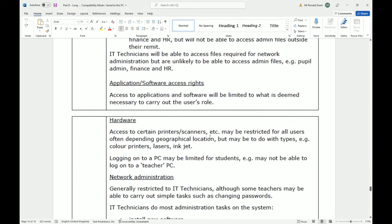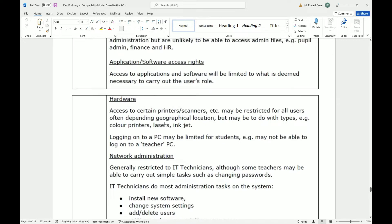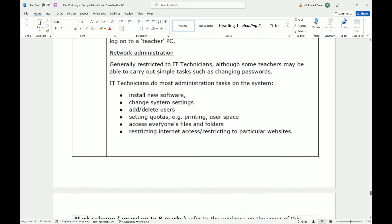Application software access rights: access to applications and software will be limited to what is deemed necessary to carry out the user's roles. Hardware access: access to certain printers, scanners, etc. may be restricted for all users, often depending on geographical location, but may also relate to type — for example, colour printers, laser printers, inkjet. Logging onto a PC may be limited for students; for example, they may not be able to log on to a teacher's PC.